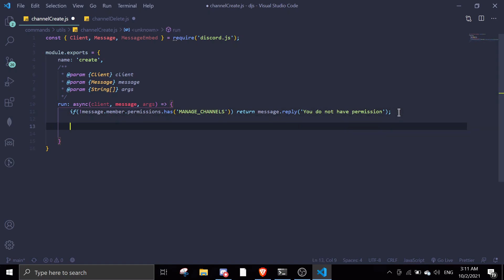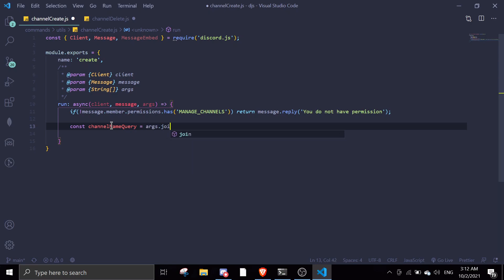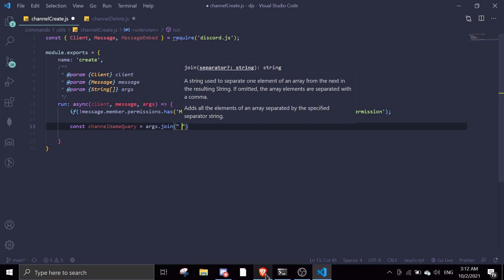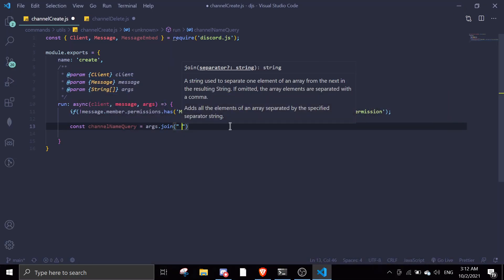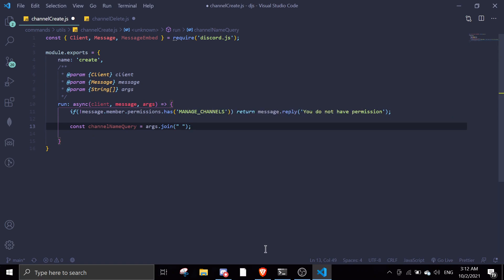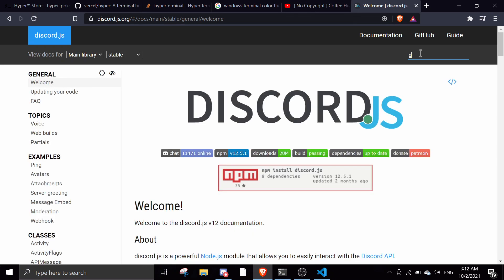Okay, so we're gonna do const channelNameQuery equals args.join with a space. Let me just pull up the discord.js.org docs and show you how to create a channel, because I'm not really sure off the top of my head. So let me look for guild channel manager.